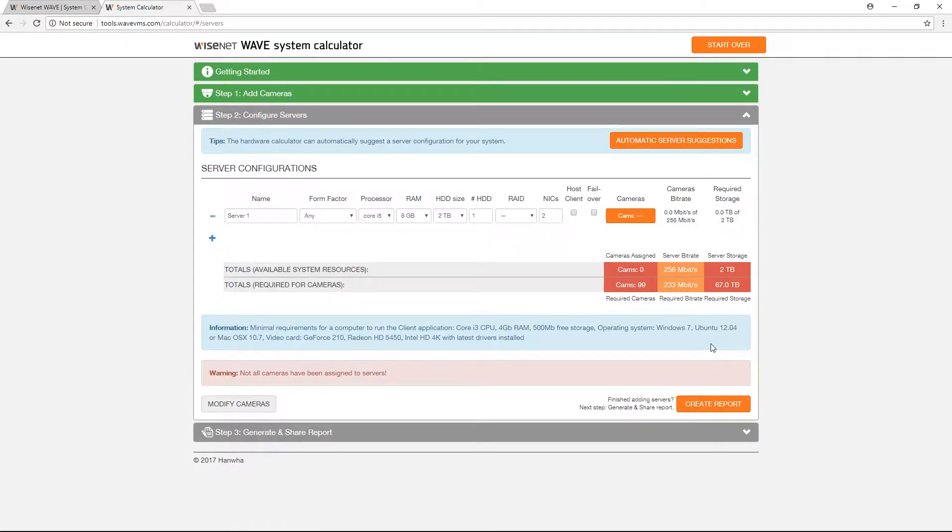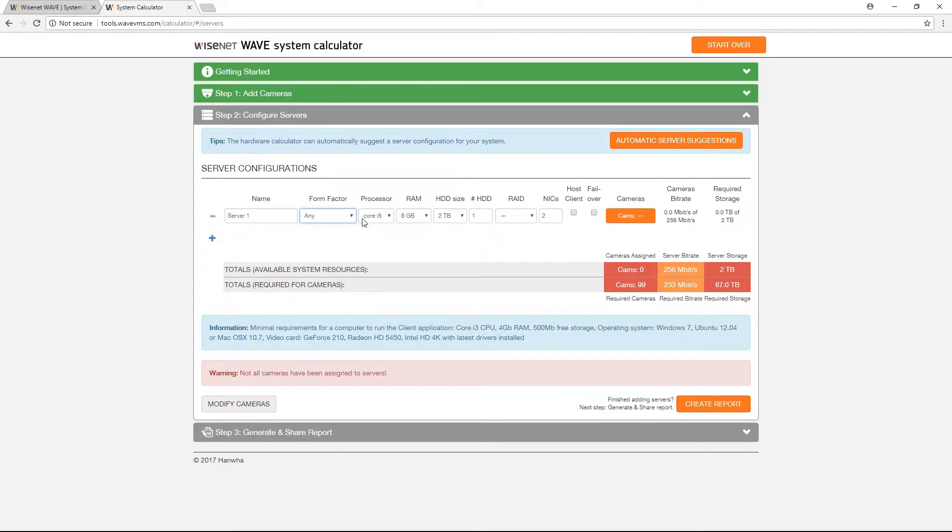Your server parameters can be set using the drop-down menus provided or by using automatic server suggestions.